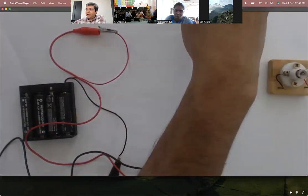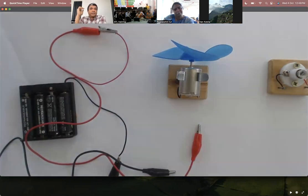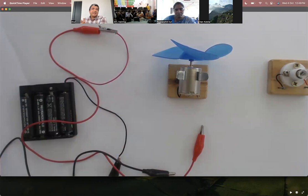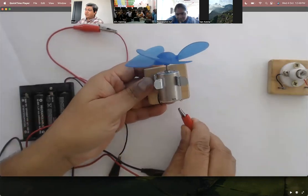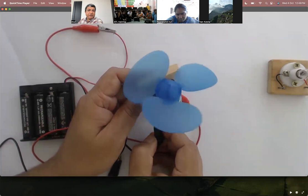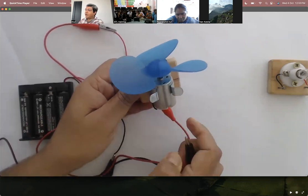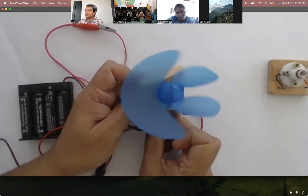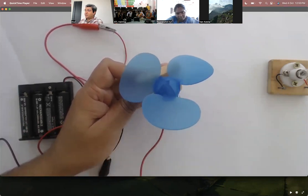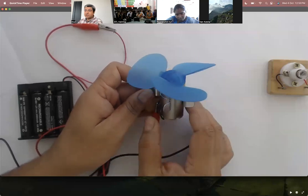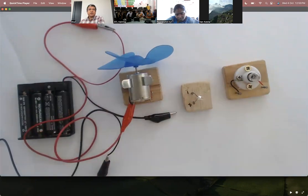Once I've done this, I typically give students a motor and ask them to predict: will polarity matter for a motor or not? In Class 6, some will say yes, some will say no. In a motor, it's a very peculiar thing — if you put plus and minus one way, the motor definitely works. But if you switch polarity, the direction changes: it runs anti-clockwise one way and clockwise the other way.